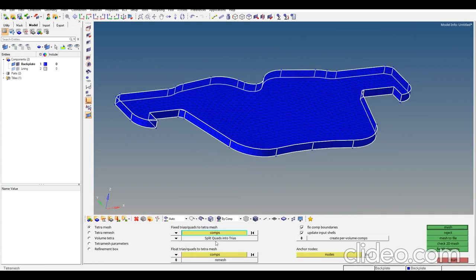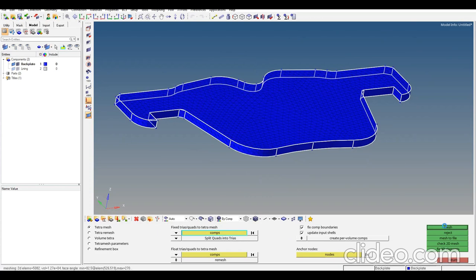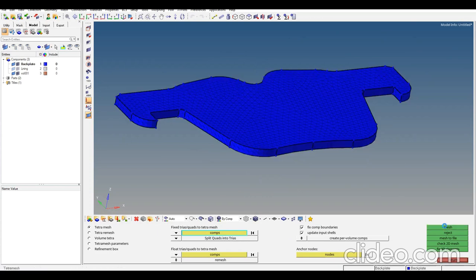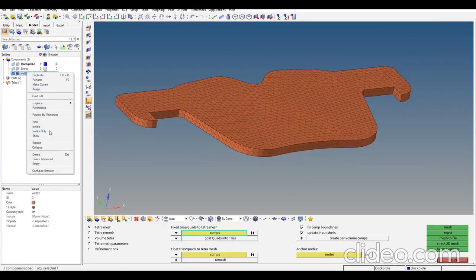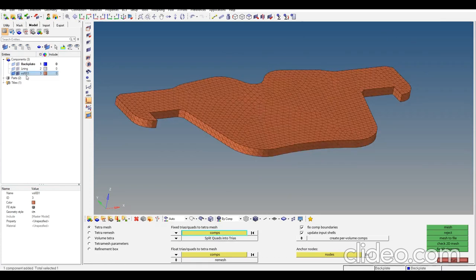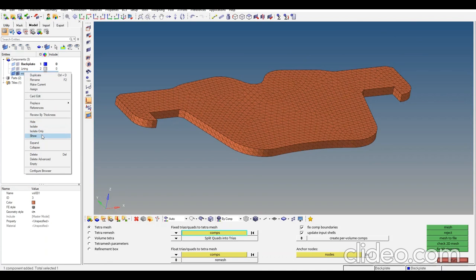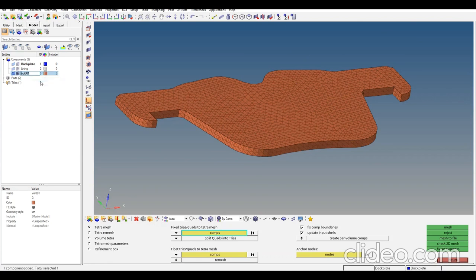Selecting components, split quads, and create the 3D mesh. Here we have the component. We can isolate and change the name to backplate.